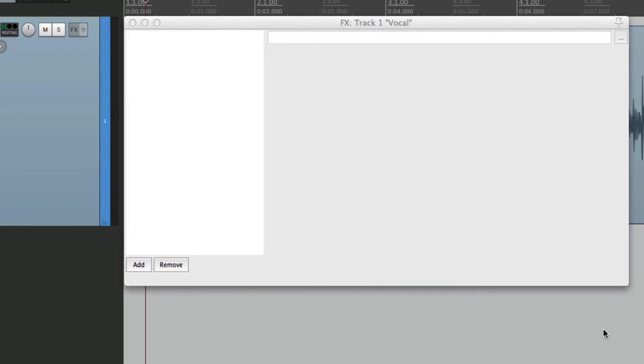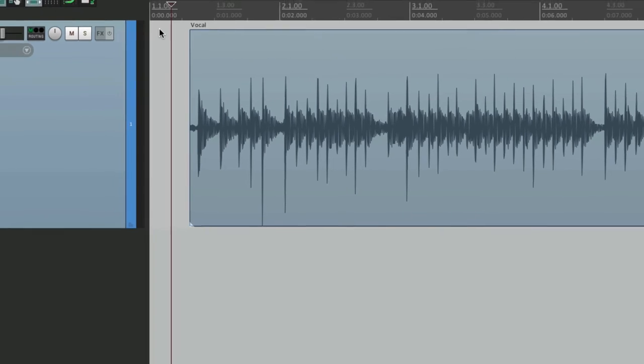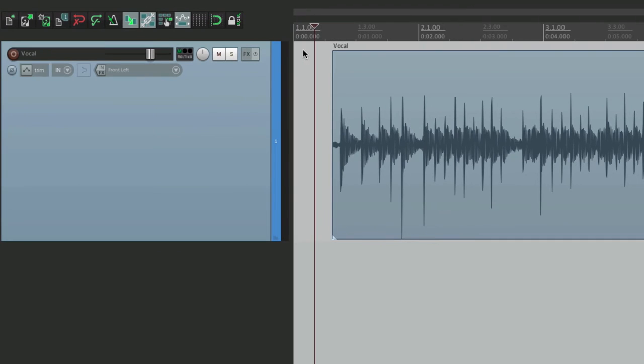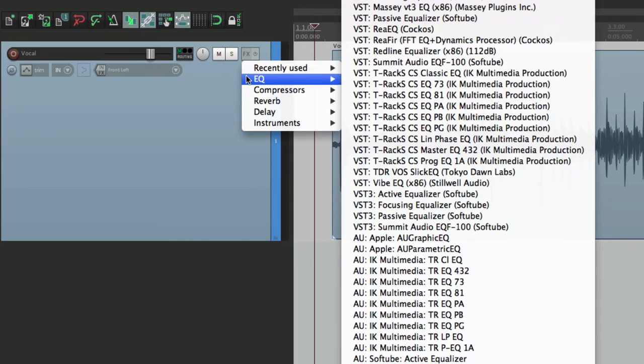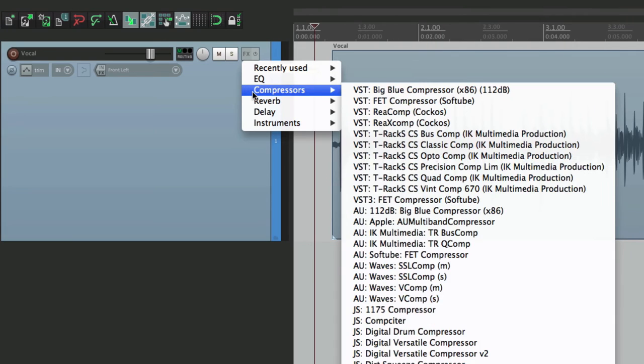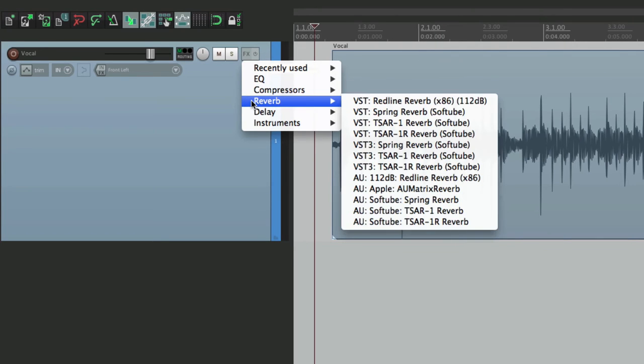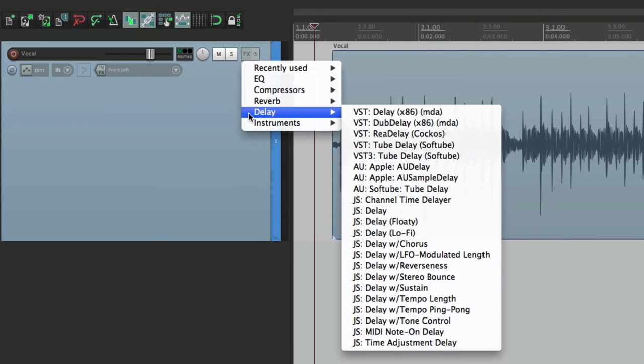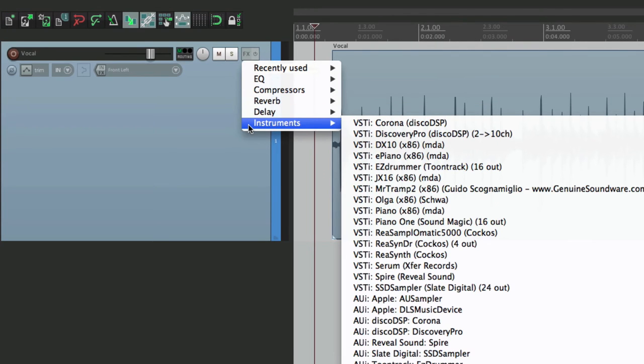We'll cancel out of this. And now if we right click the effects button, our folders show up. EQ, compressors, reverb, delay, and our virtual instruments. That's a lot quicker.